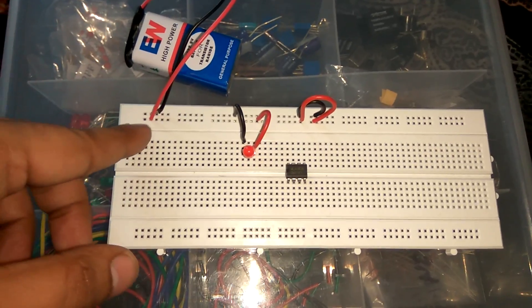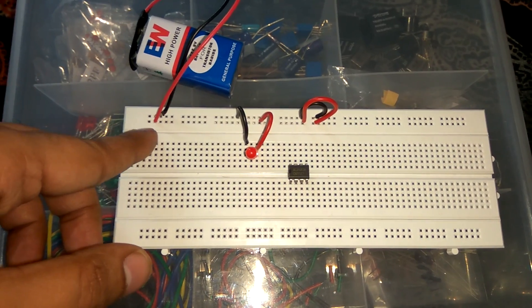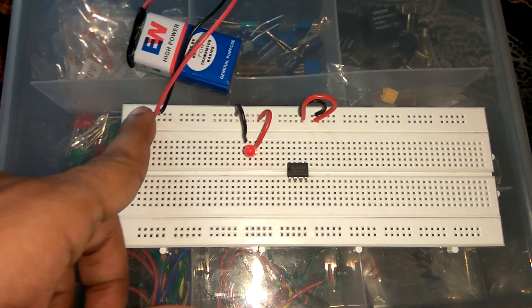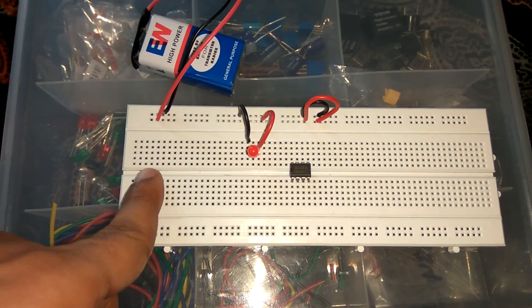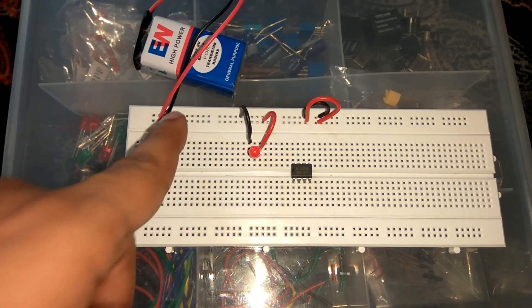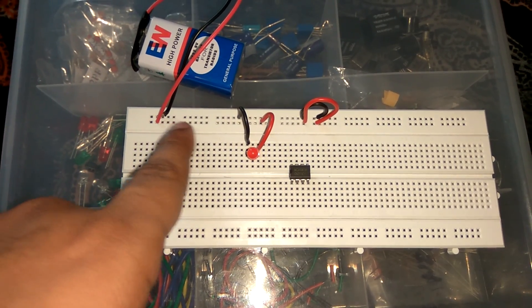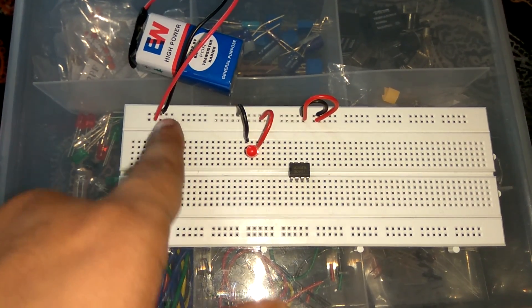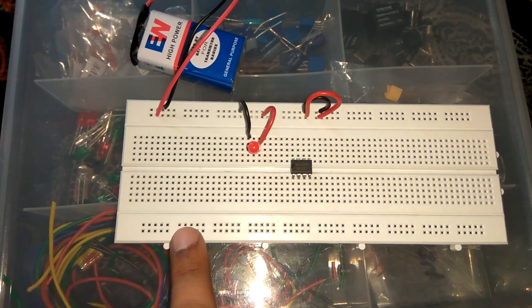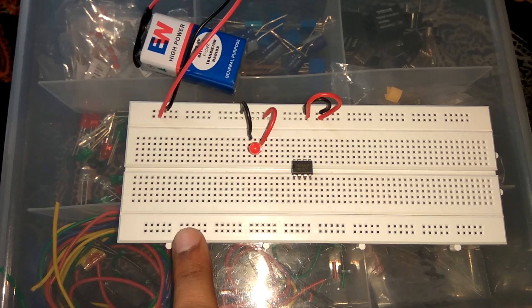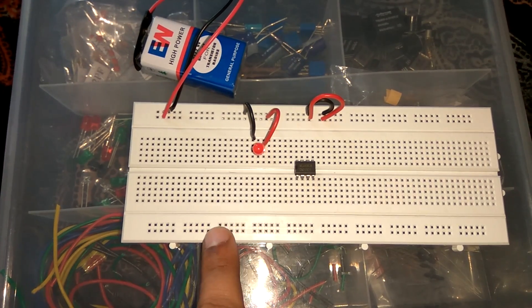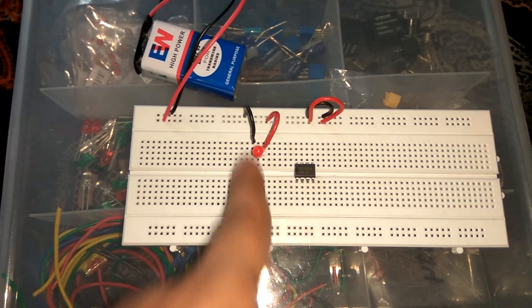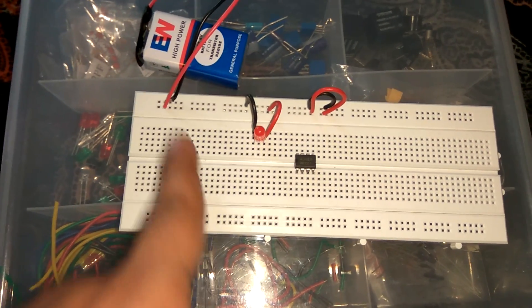So I want to rewind once again. Breadboard has 3 sections: upper one, middle one, and lower one. Upper one has horizontal supply, lower one has horizontal supply, only middle one has vertical supply.